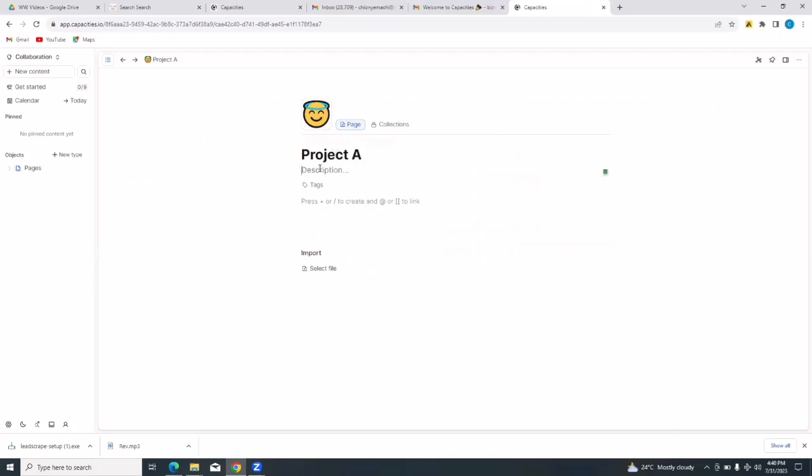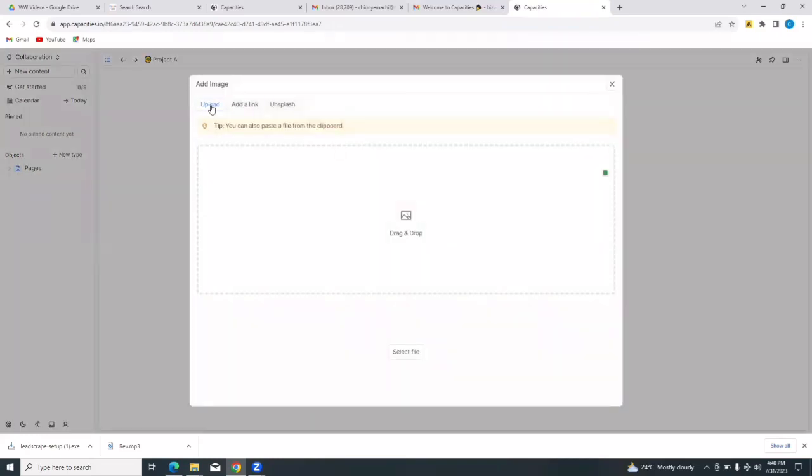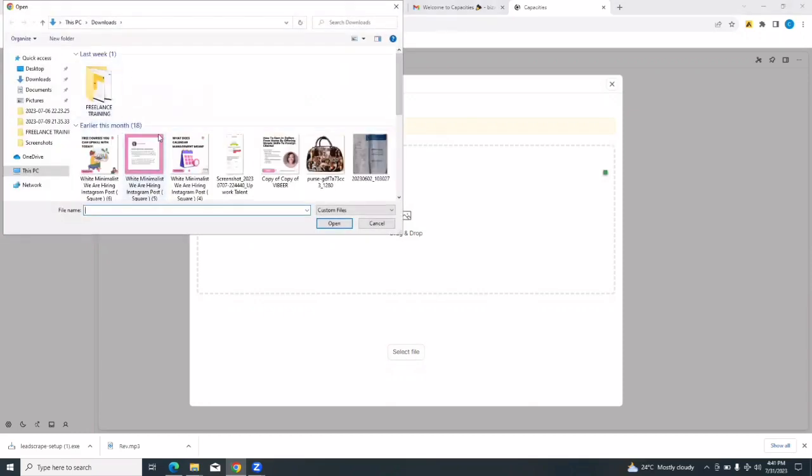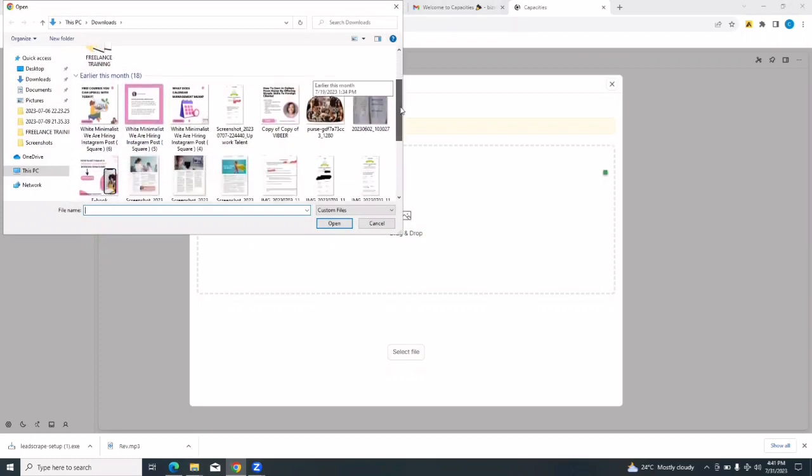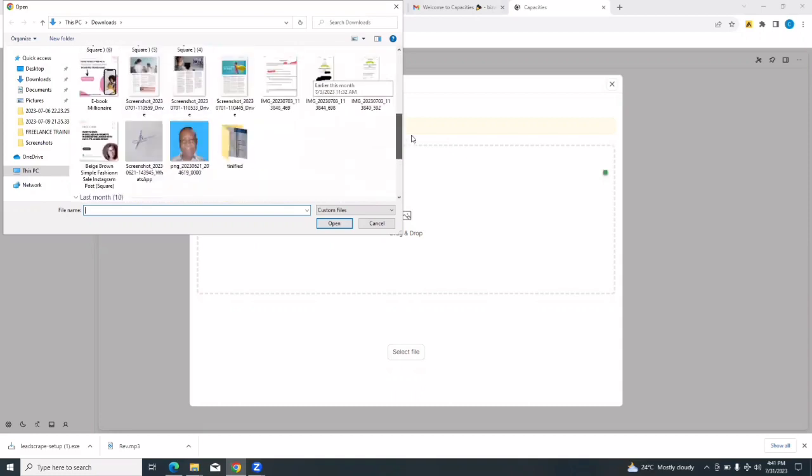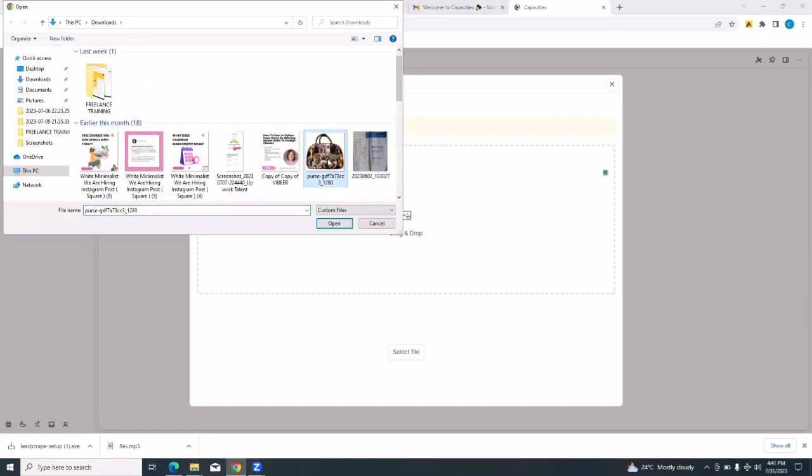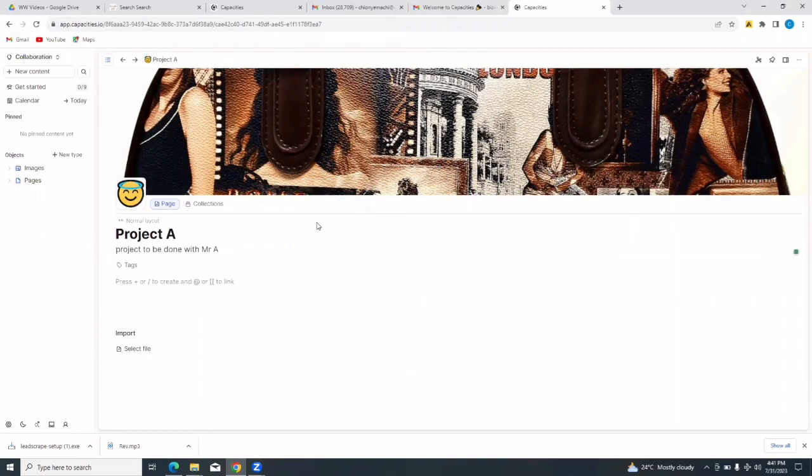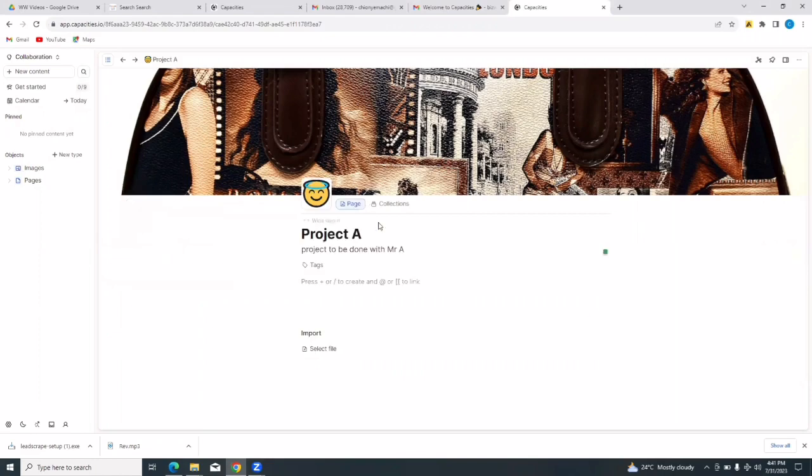I can add a description. Let's say project to be done with Mr. A. If I hover over it, I'll continue to see customization options. I can also add a cover image. I can upload, I can add a link, I can also get from Unsplash, I can also drag and drop. So I'm going to select a file, just tap on upload and it should take you to your gallery on your device and you'll be able to add a file or a picture. Let me just select a very random picture. I'm going to use this just for the purposes of this tutorial. Just tap on open and you would see the picture right here.